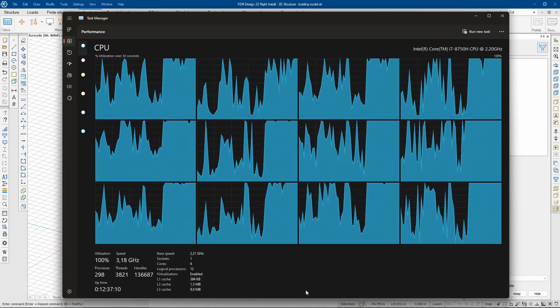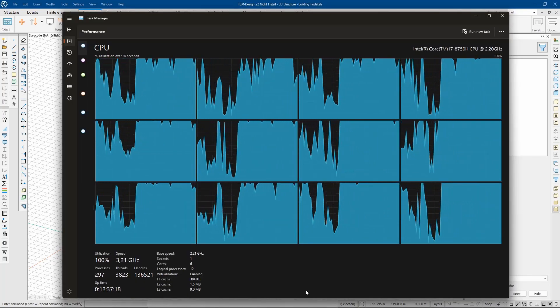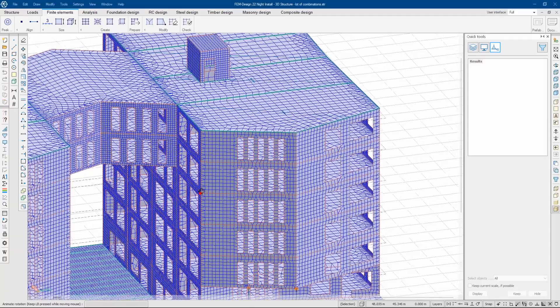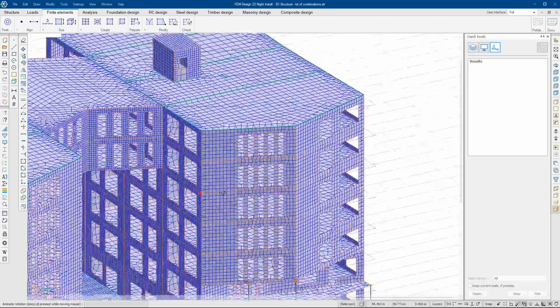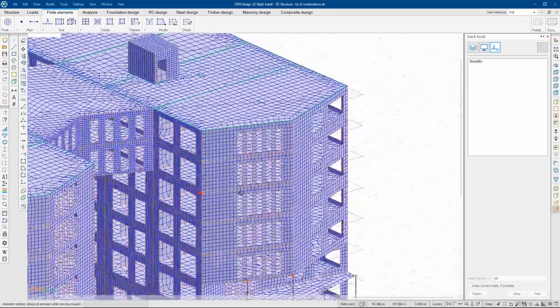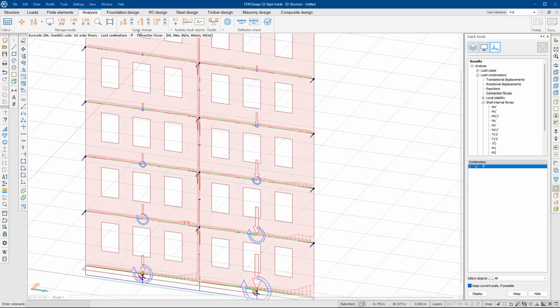We have also introduced new finite elements that are better suited for non-linear calculations. FEM Design is a structural engineering software that is known to be easy to use, fast, and precise.